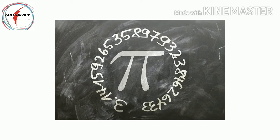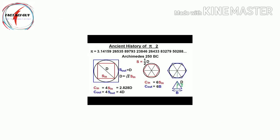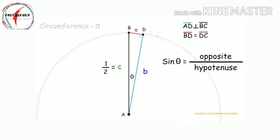Archimedes also proved that the ratio of the area of a circle to the square of its radius is the same constant.